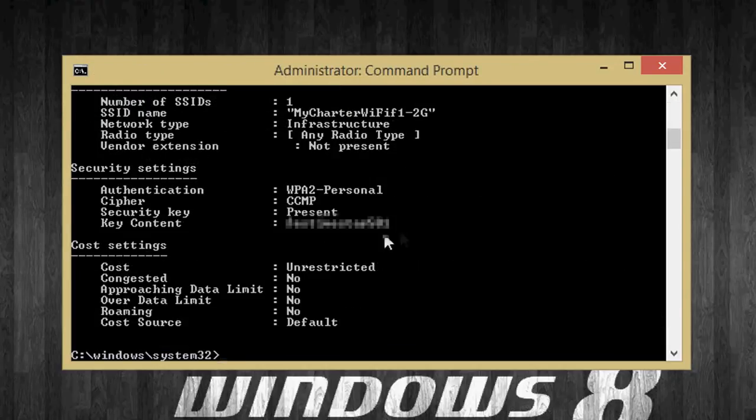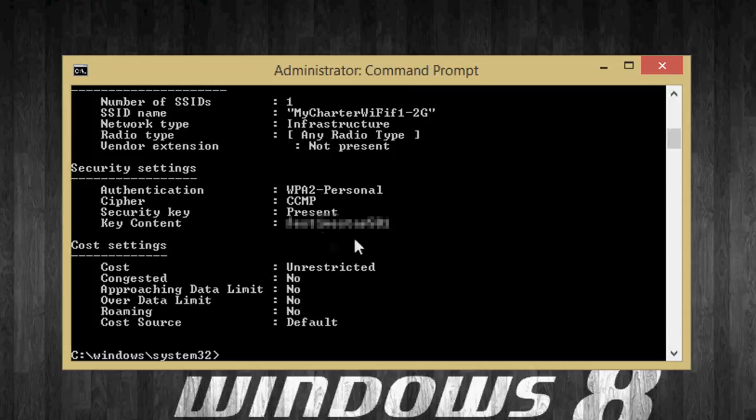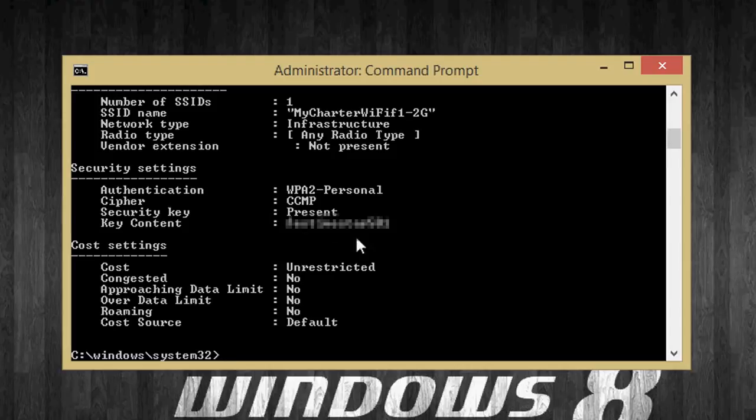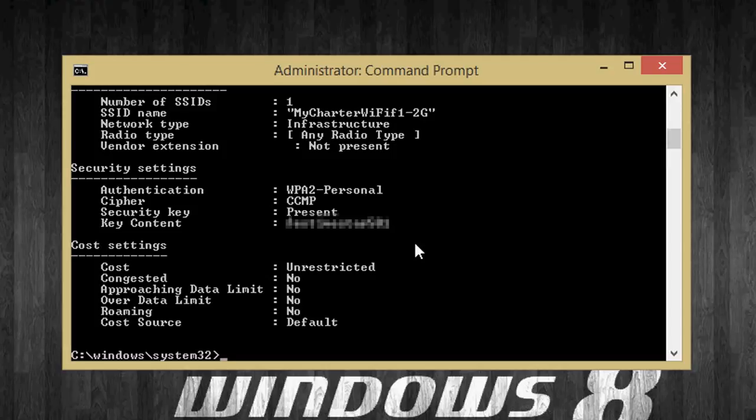And now where it says security settings, you'll see key content. That is your password, or their password. So now you know how to get their password for their internet. And yes, I'm hiding it. I just don't want anyone to know my password.